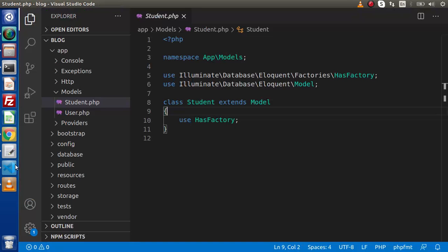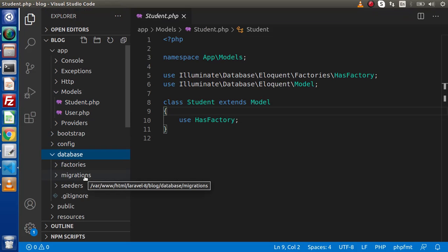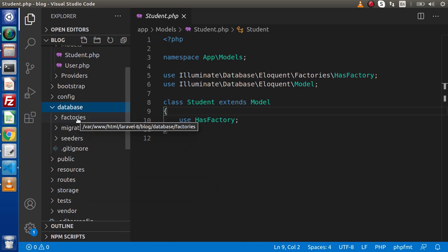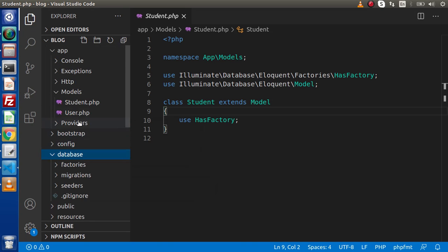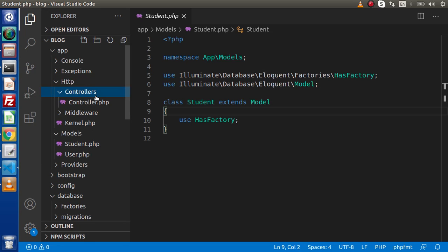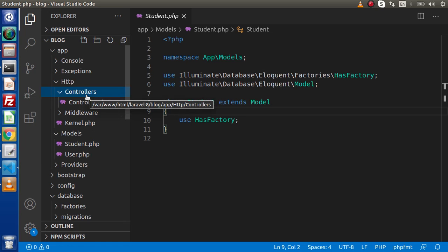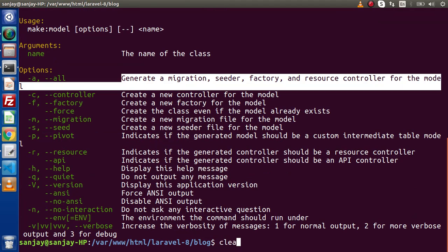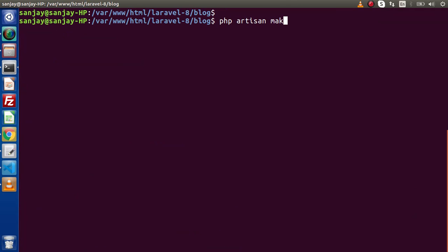The migration file should be stored by default inside the migrations folder. Factories will go inside the factories folder. The seeder will go inside the seeders folder, and the resource controller will go inside http/controllers. Let's create a simple example — PHP artisan make:model employee.